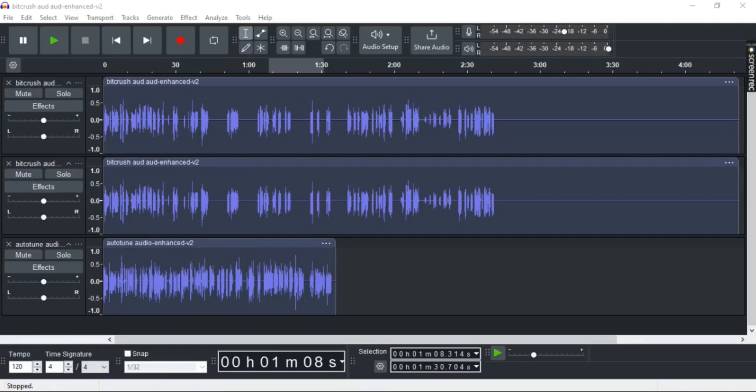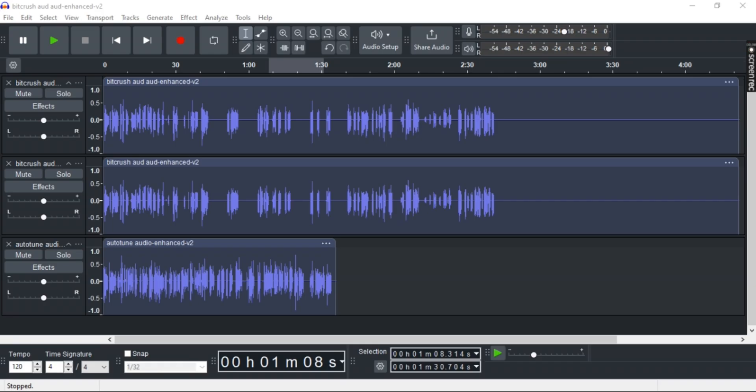Want to know how to export multiple tracks at once in Audacity? In this video I'm going to guide you through a step-by-step process on how to do so easily. So let's get right into it.